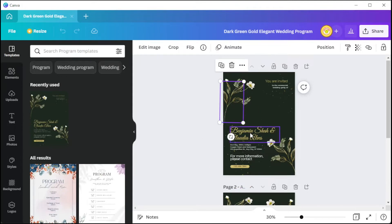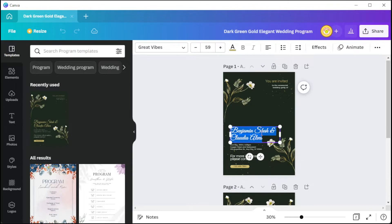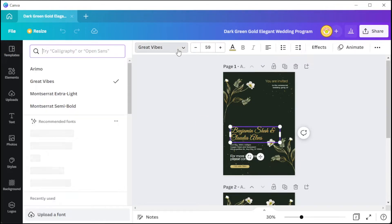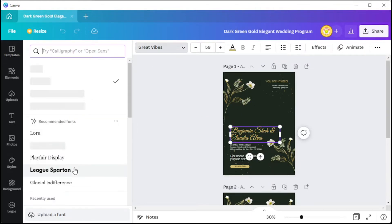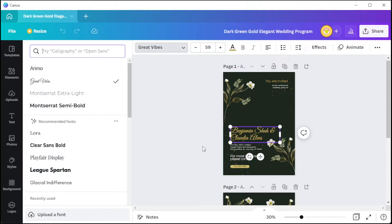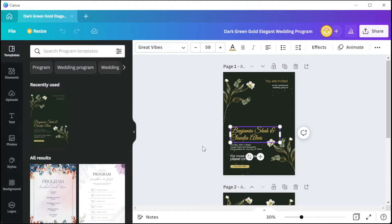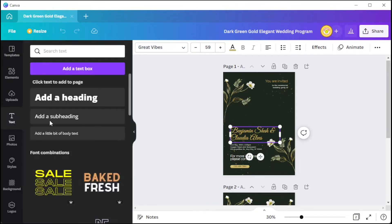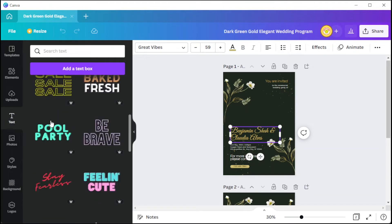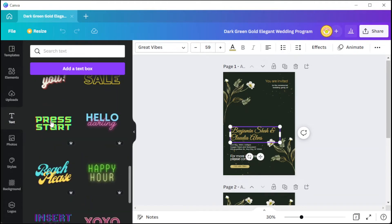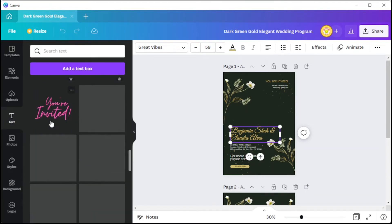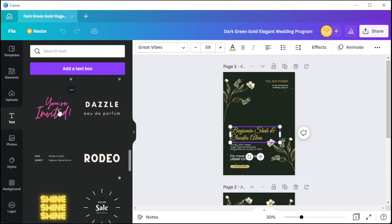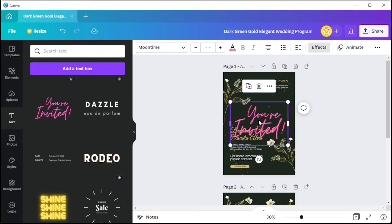To edit the text, simply click on the text that you would like to edit, and on the top panel you can change the font style, the font size, and the color of the text. Canva also has different text presets if you can't decide which font style to use. Simply open the text tab and choose among the text combination presets, then drag and drop your chosen preset onto your page.